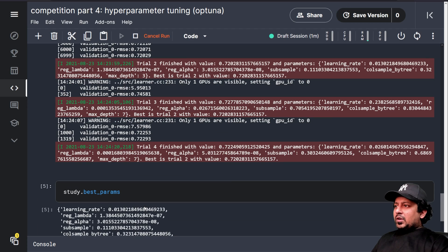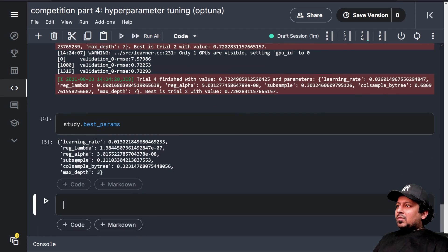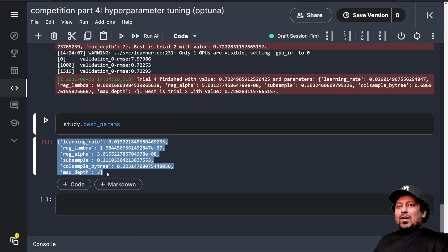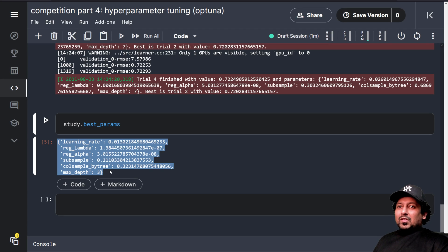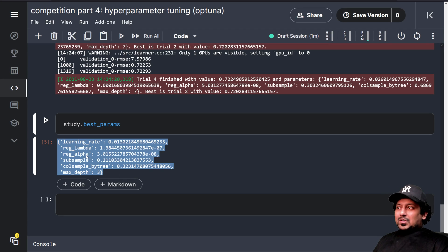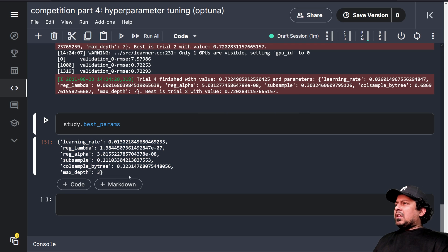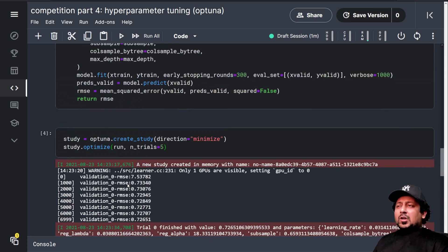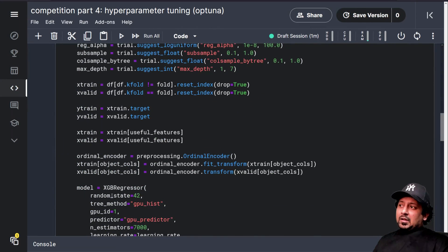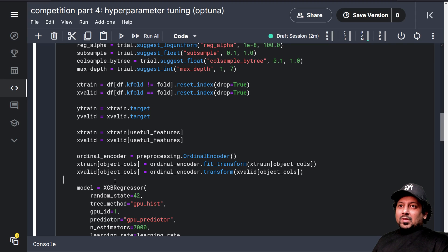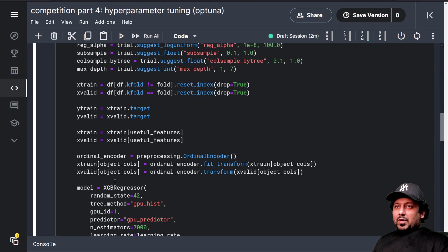And if I do study.best_params, it's giving me the best parameters. Now, when I have to use it, I will just use my same old board, but with these new learning rates. And I will also publish a kernel that has been using the new parameters, the parameters.